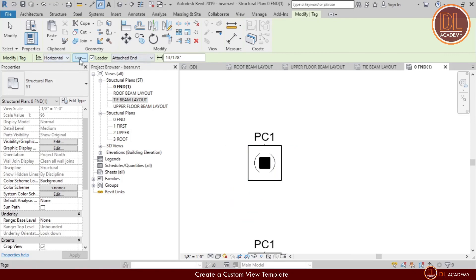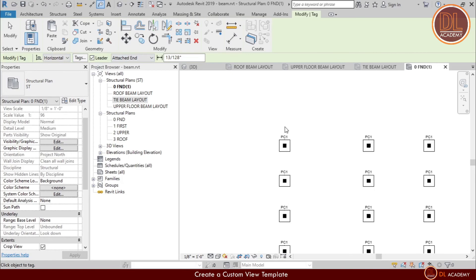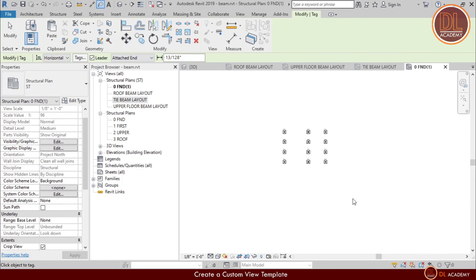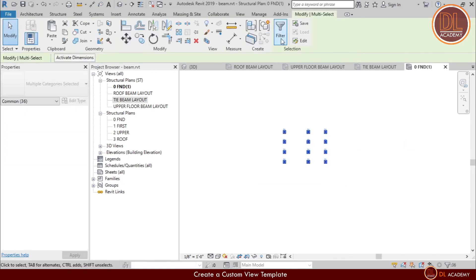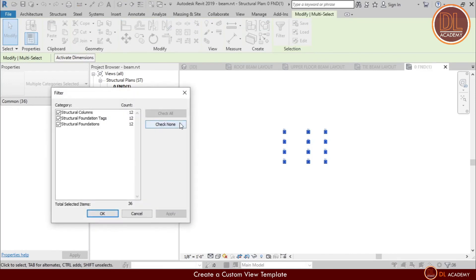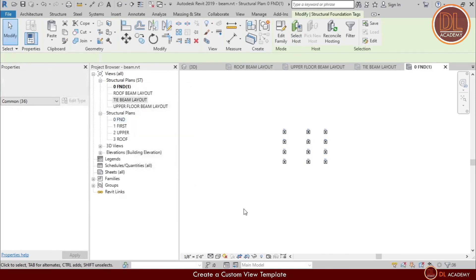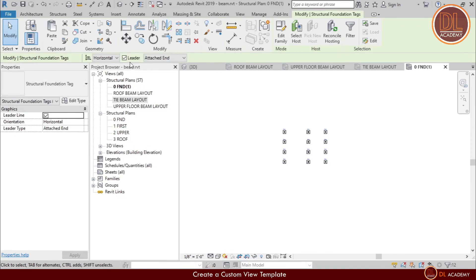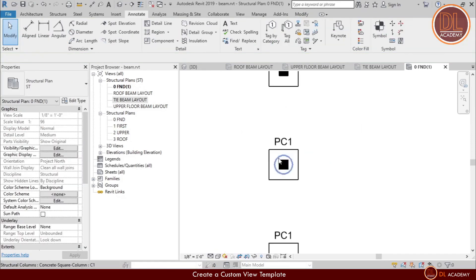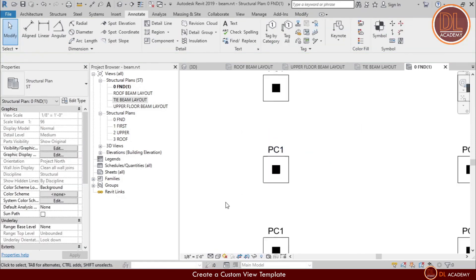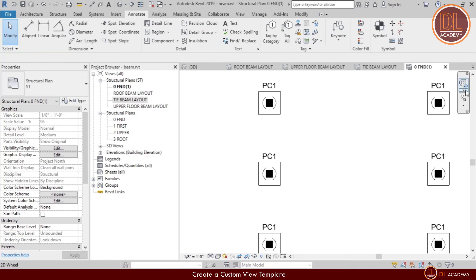When I zoom in on the tags, I'm allowing the tag with a leader, and hence small leaders are visible. Therefore, I remove them by selecting all foundation tags and just unchecking the leader.